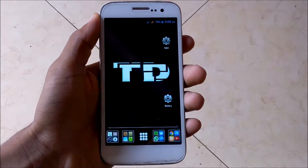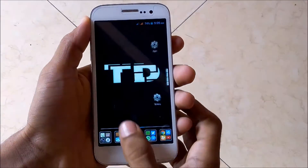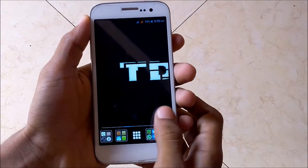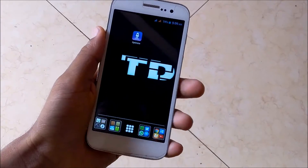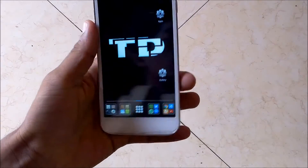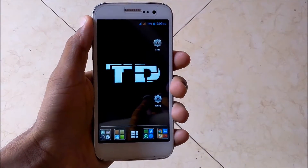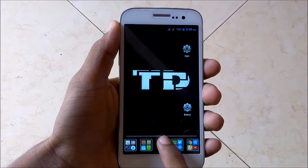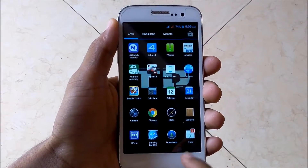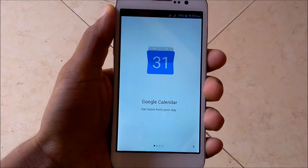Hey, what's up guys, welcome back to Tech Droid. Today I'm gonna show you the Google Calendar app 5.0 — it is the new latest calendar app from Google for Android Lollipop 5.0. Okay, let's start, open the app.